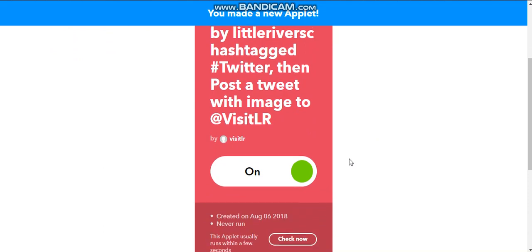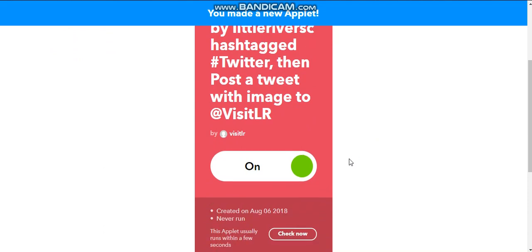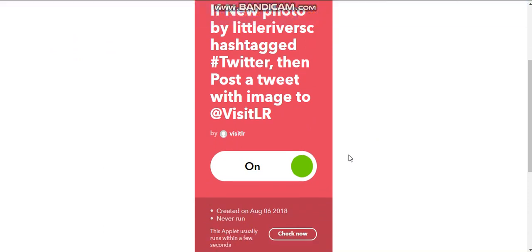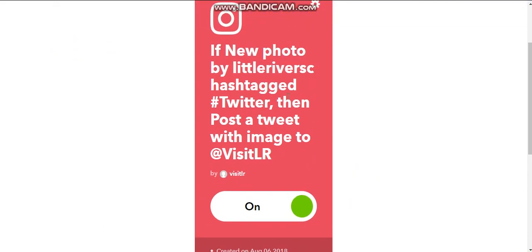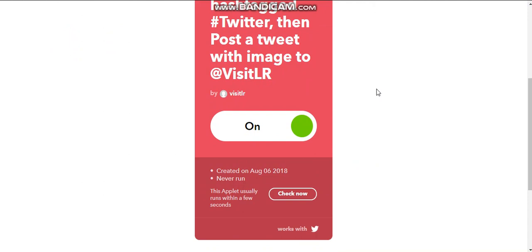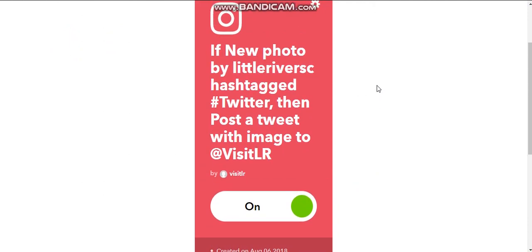So now it is on, it is live. Anytime I post Instagram with this hashtag, it's automatically going to do it and I don't have to worry about it. And this is just going to fill up my Twitter feed because I don't schedule a lot of native Twitter posts. So it makes me look way more active than I really am.